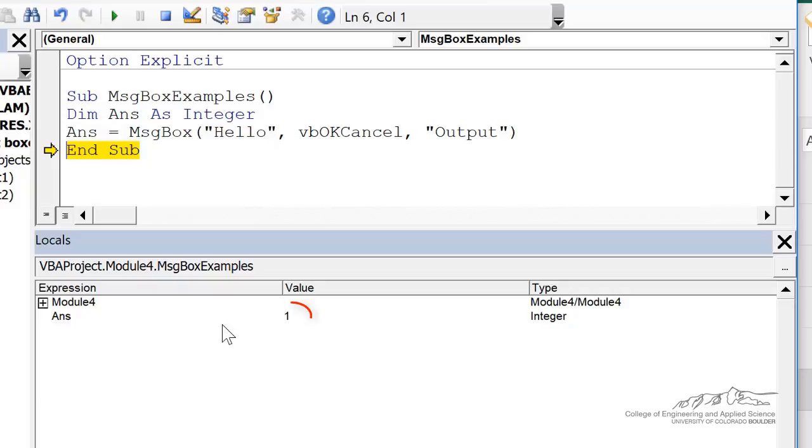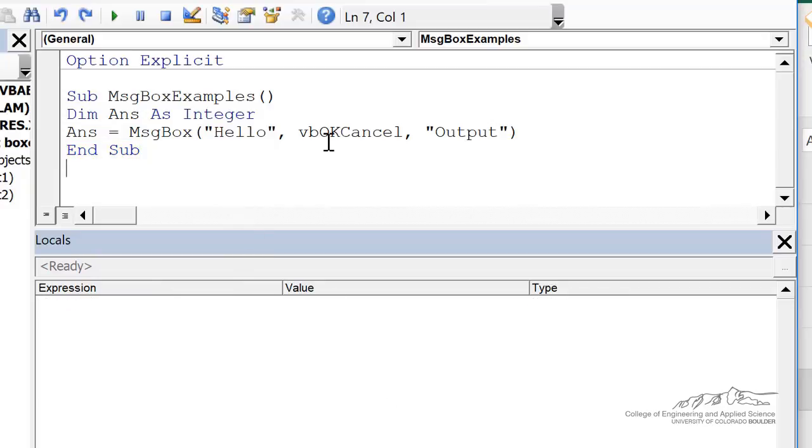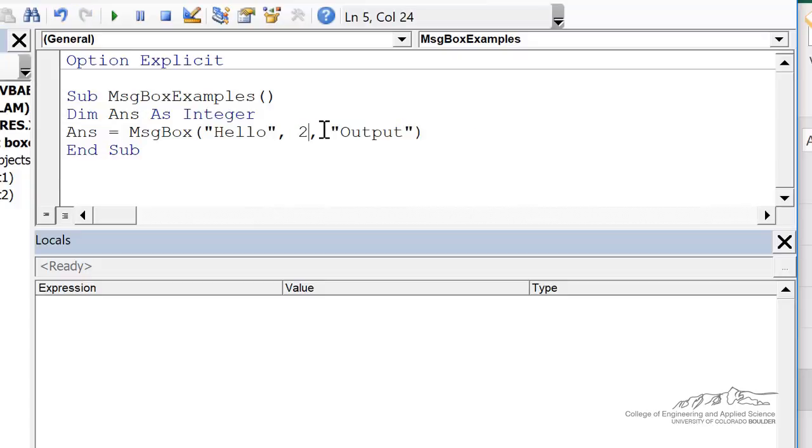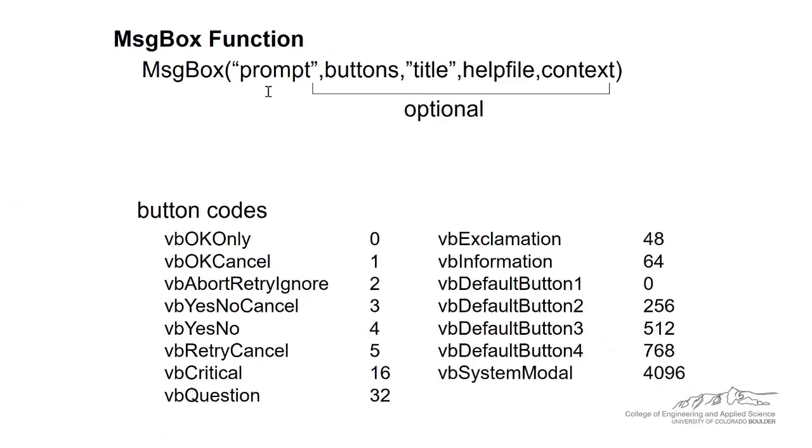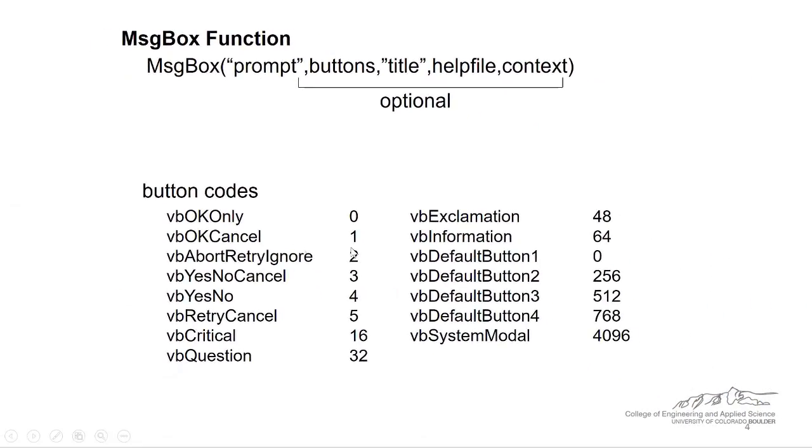I mentioned a few moments ago that we can either write the VB, which stands for Visual Basic OKCancel, or we can use those button codes. For example, if I put a two, a two corresponds to abort, retry, ignore.